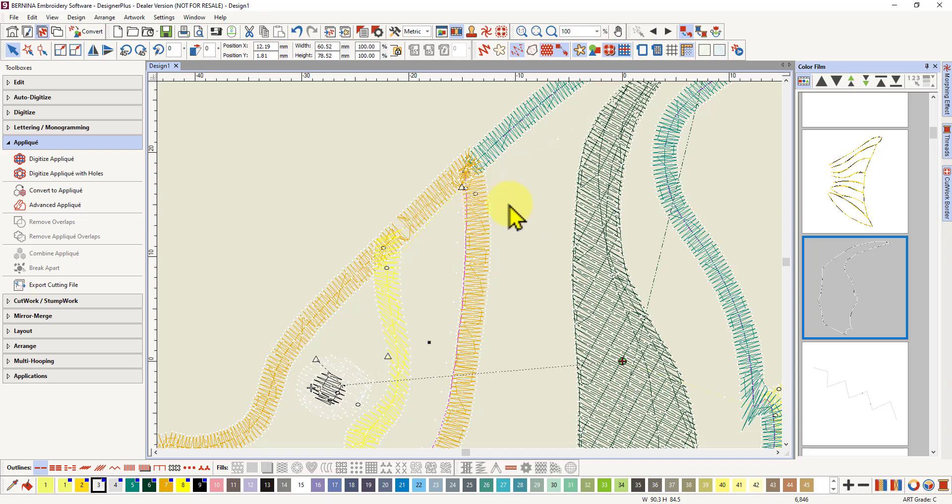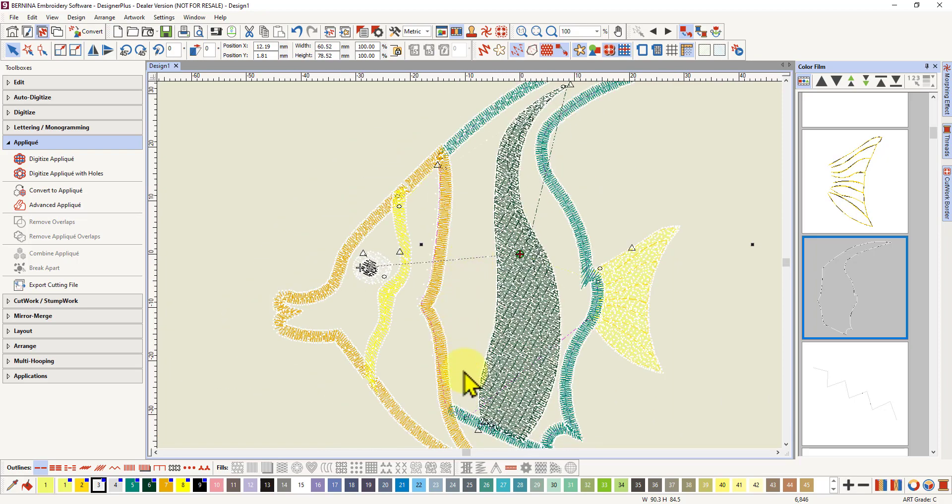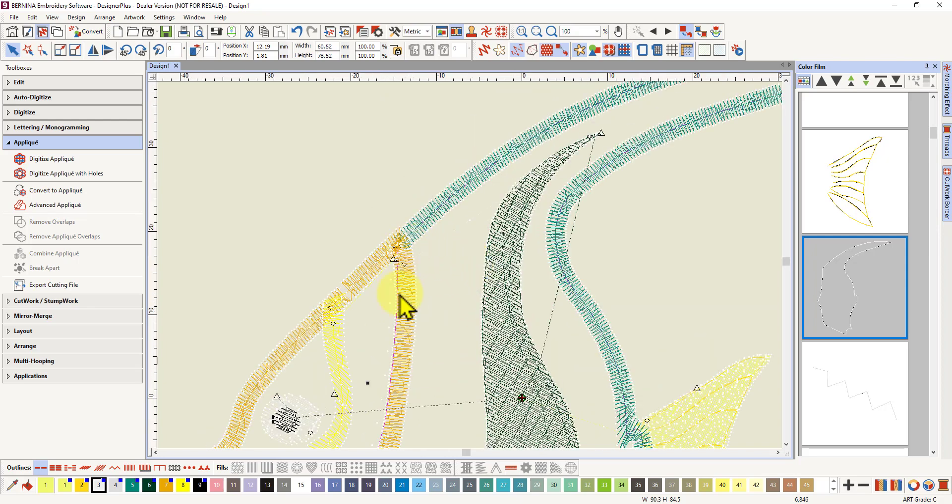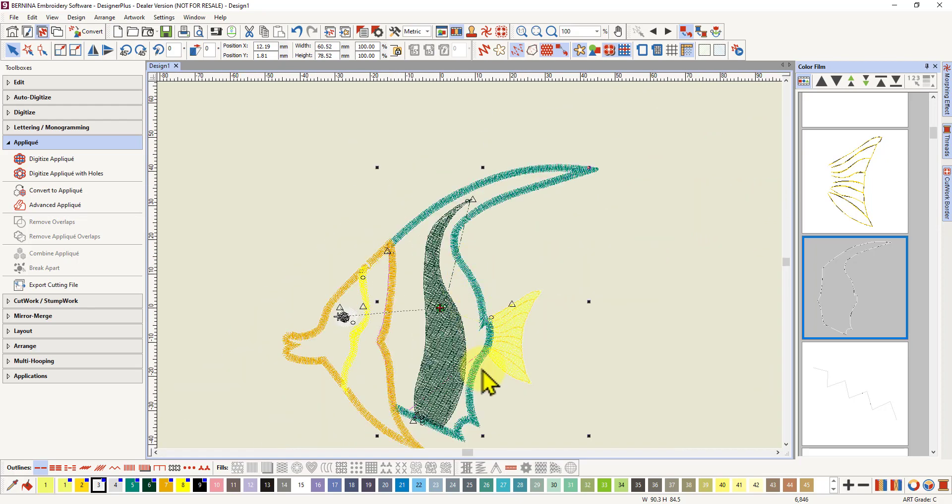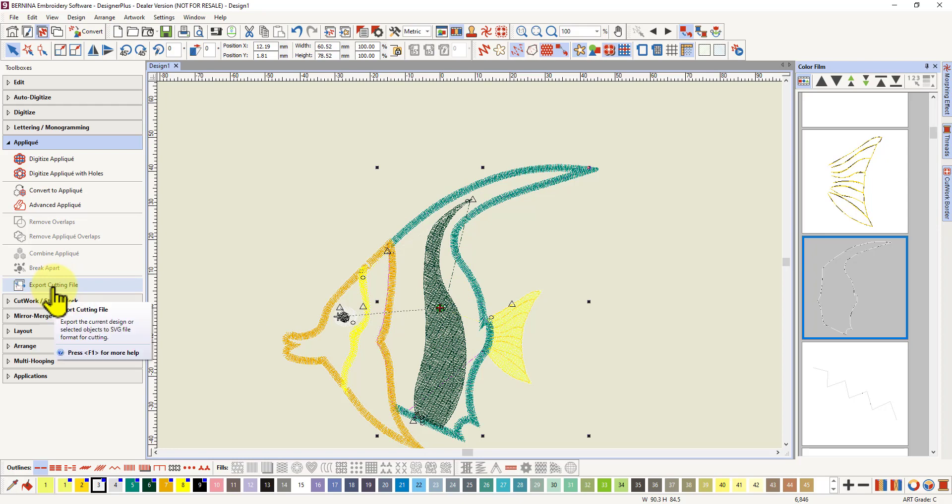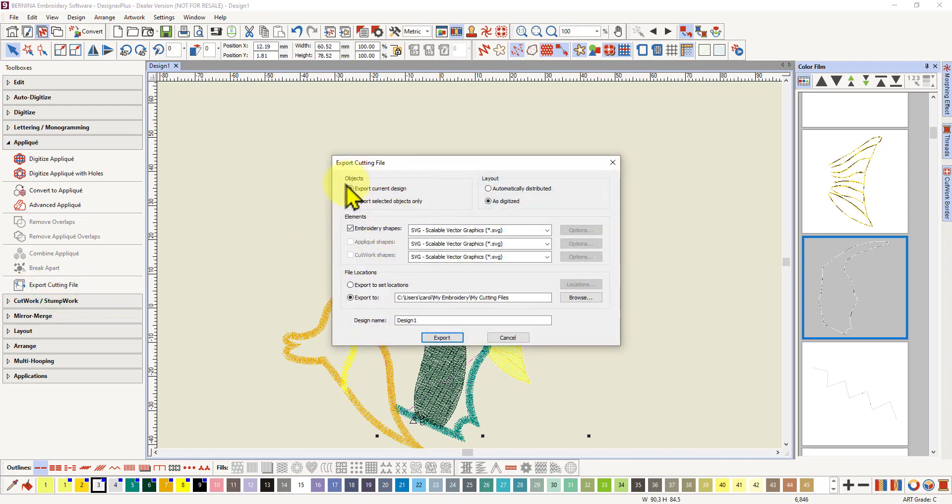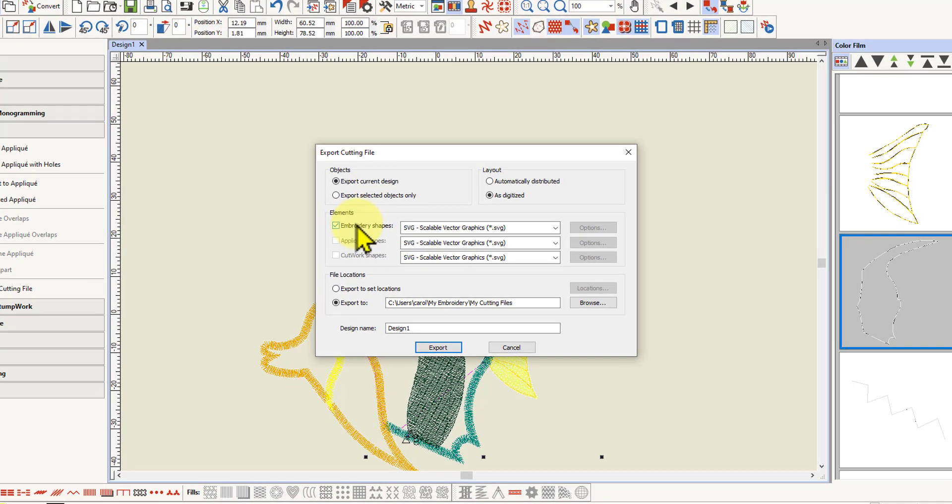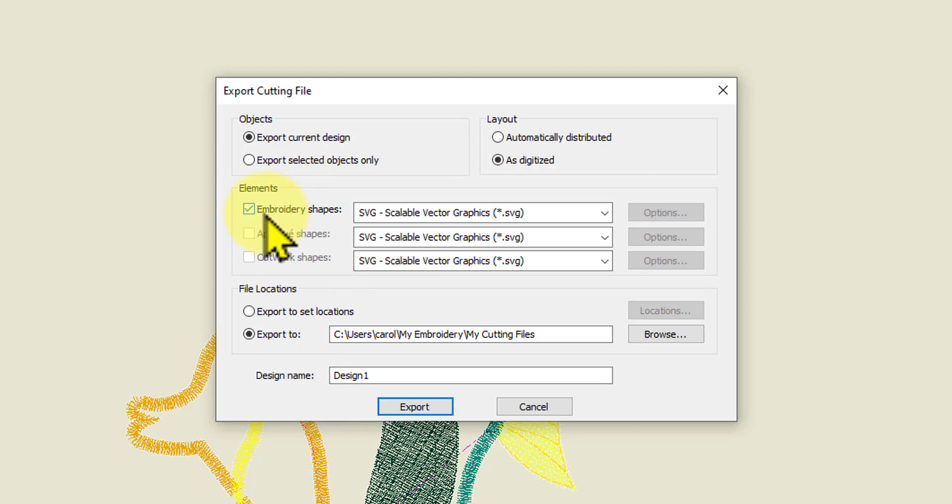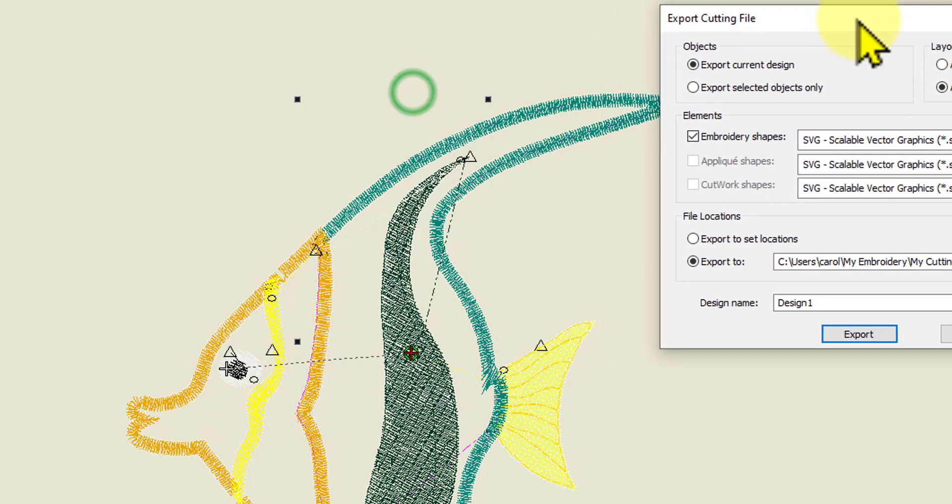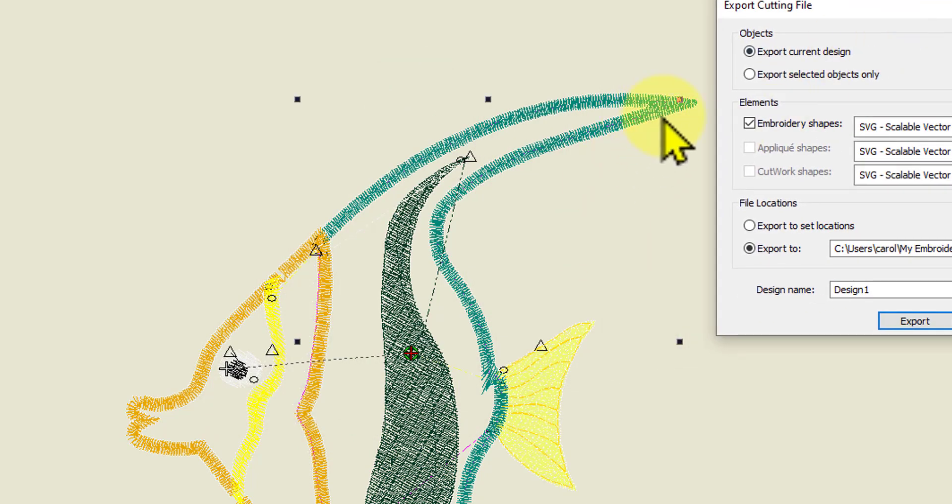It is actually very close to the edge of this satin stitch. I would have preferred it be closer to the center, but nevertheless it's there. It comes up here into this point and then back down and around the green shape. Let's see if we can convert that piece alone into an SVG with our export cutting file. If we left-click on there, there are no applique shapes, so that's grayed out.